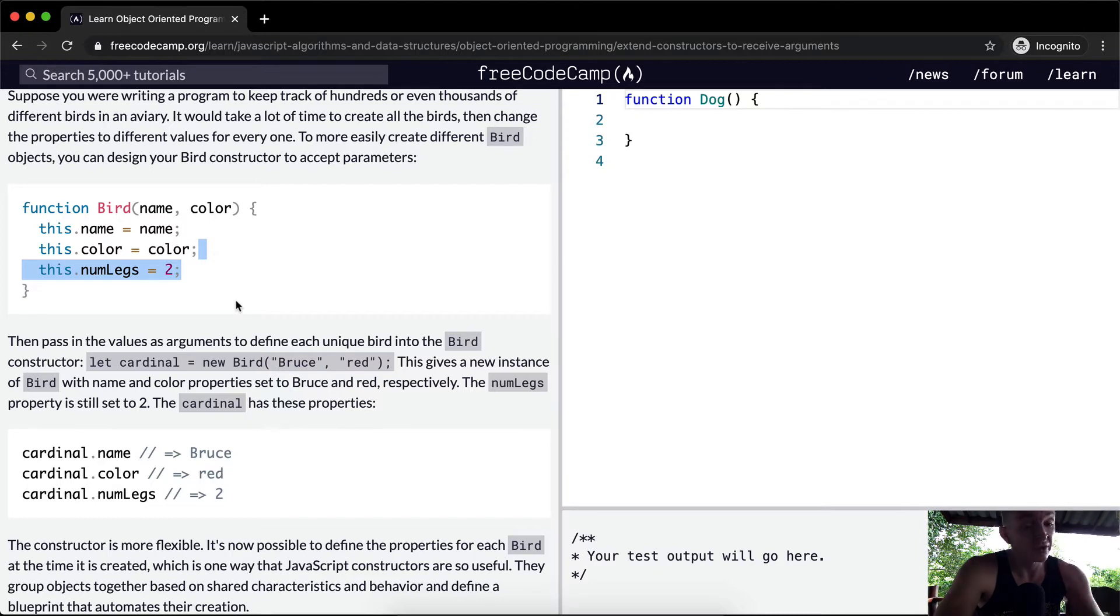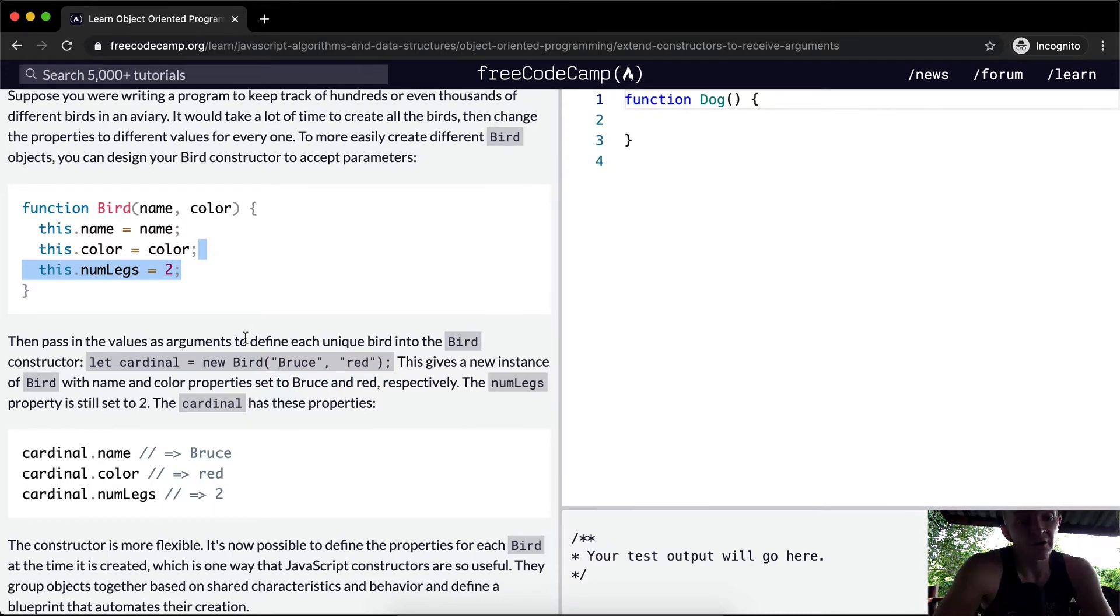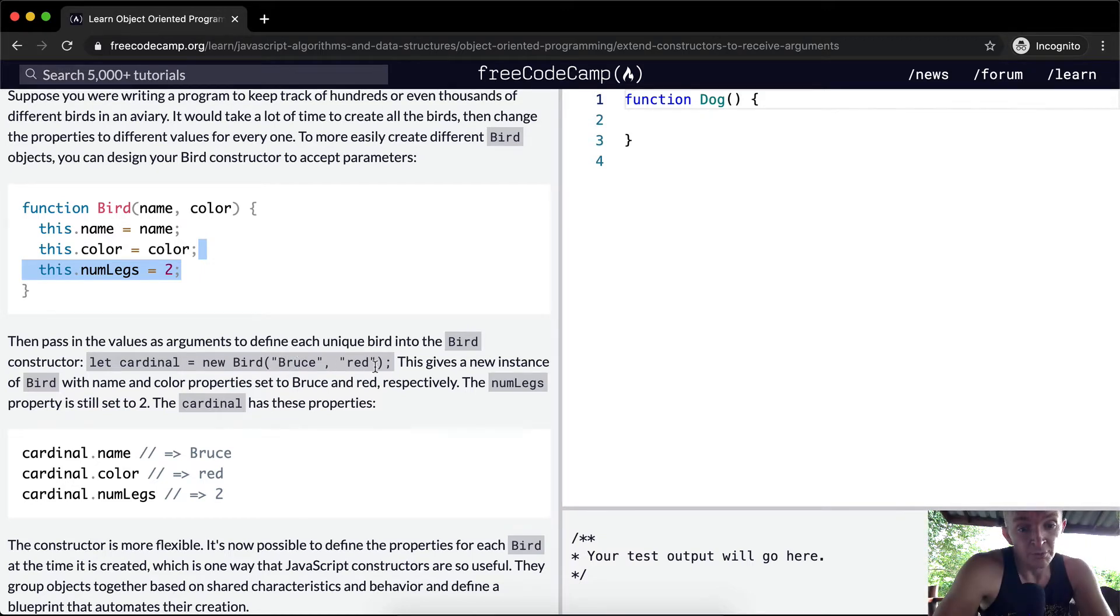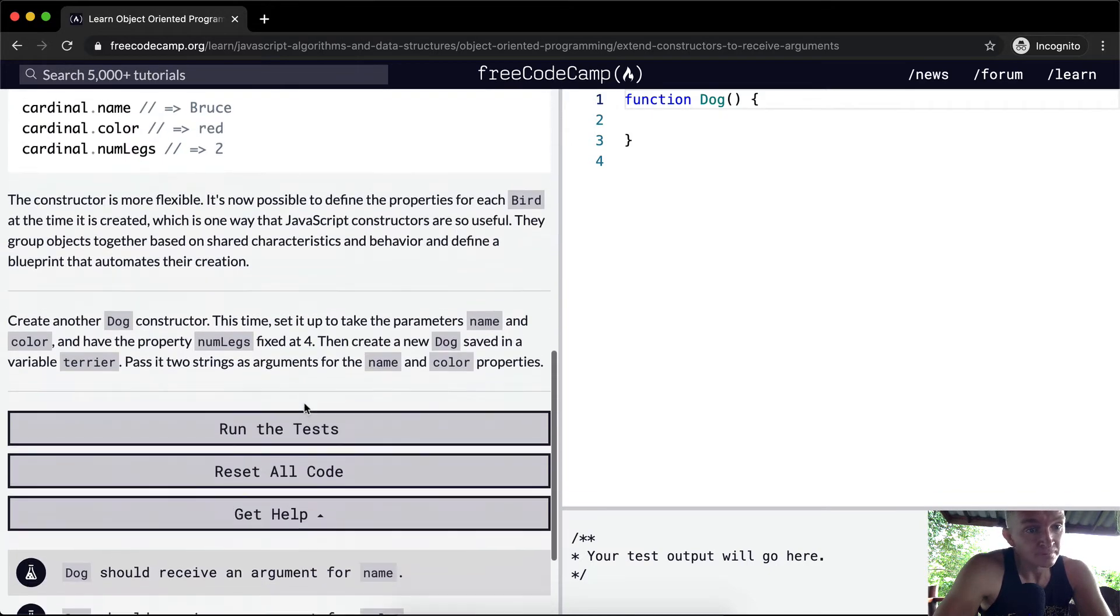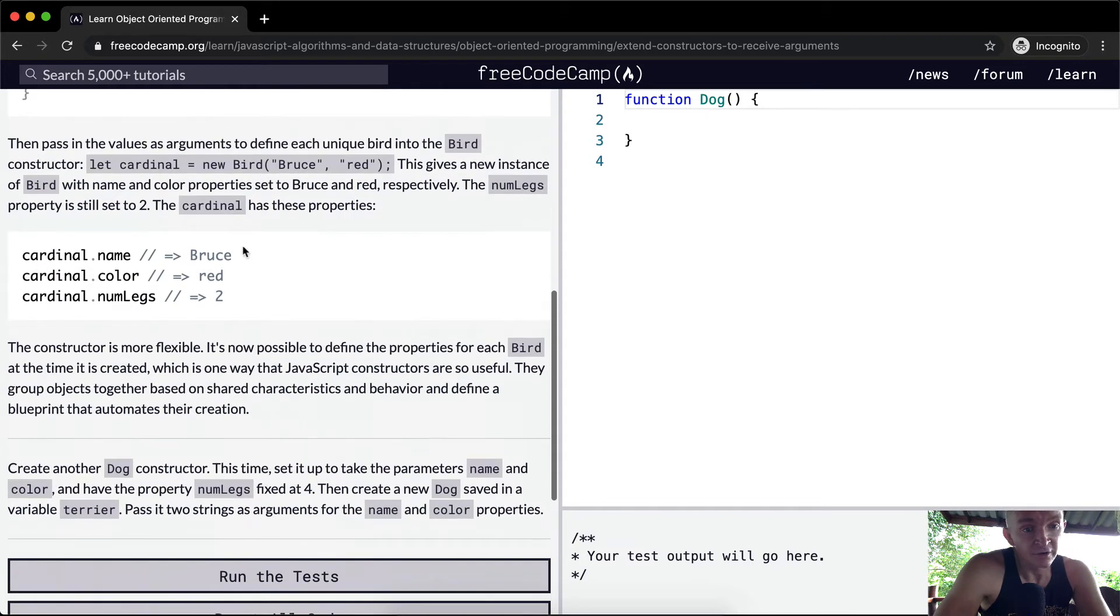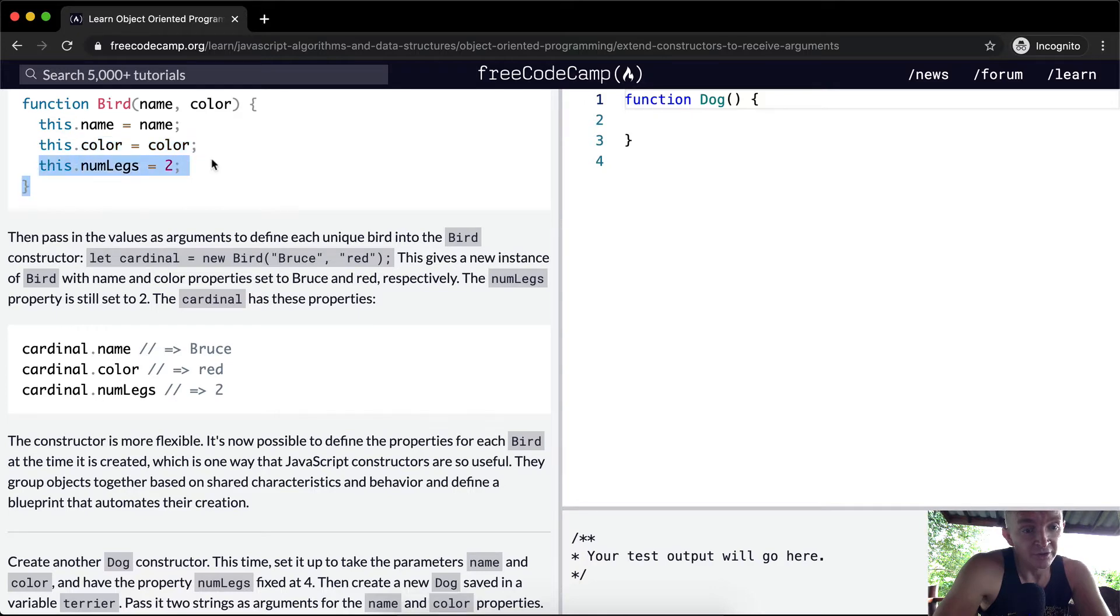This passes in the value as arguments to define each unique bird into bird constructor. So the cardinal could be equal to a Bruce, a red bird named Bruce. And that gives a new instance of bird with the name and color properties set to Bruce and red respectively. The number of properties is still two. And so here you can see that it's got the number of legs still, even though we're not defining them in the parameters, but we're setting them to a default value here.